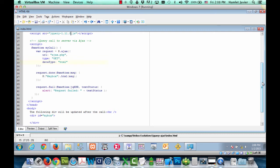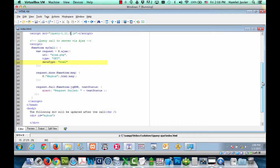Then finally, we're using the data type, which is the type of data that you're expecting back from the server. This could be HTML, as it is here in the tutorial, but it could also be XML, JSON, and other data types.